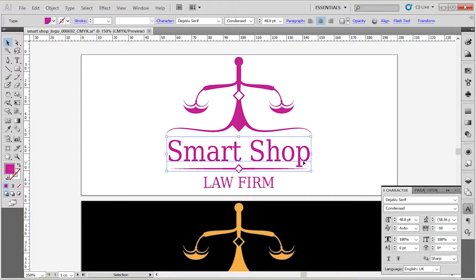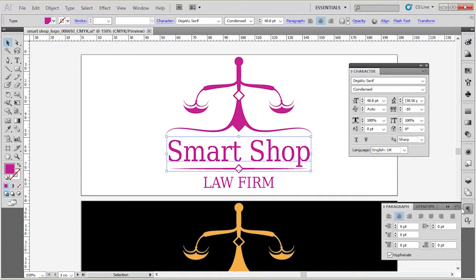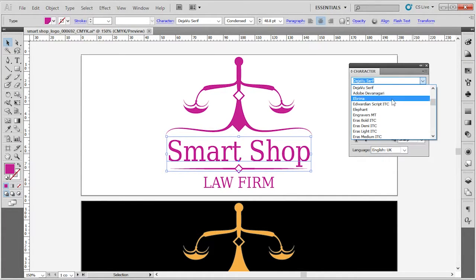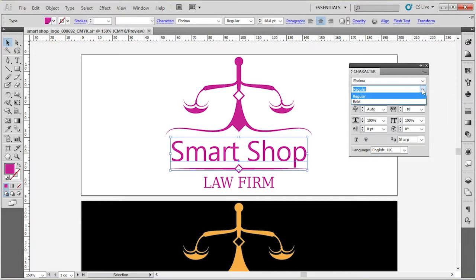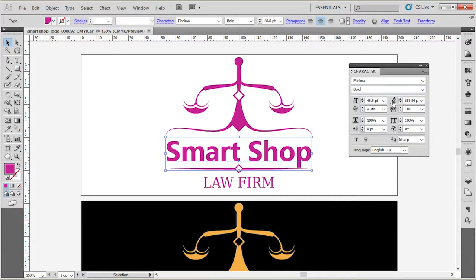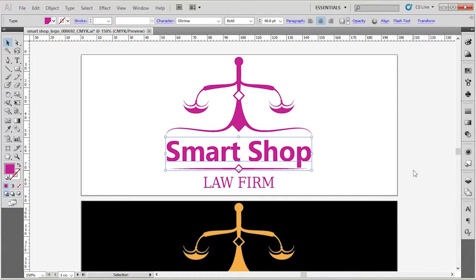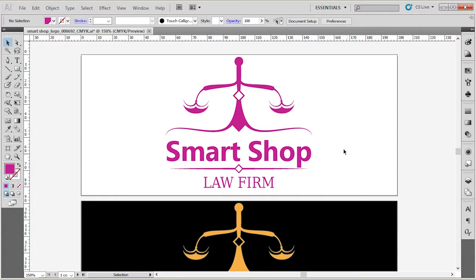Once you're done, if you want to edit this text further, you can use the Character panel to do it. You can change the font family, the style of the font, the size, the leading, and so on. You can play with the Character panel to further edit your text.